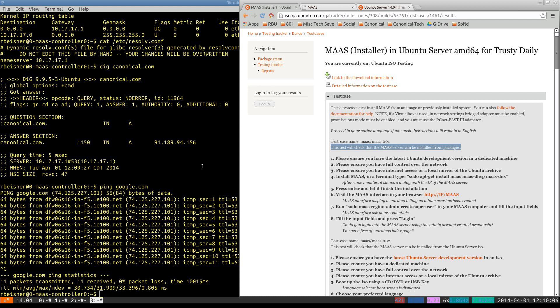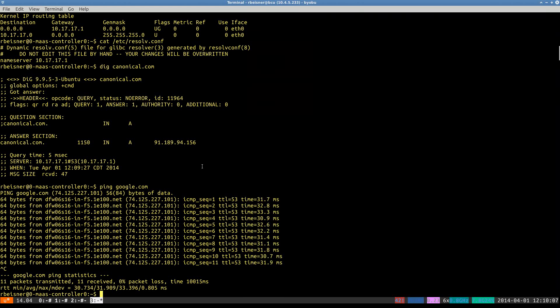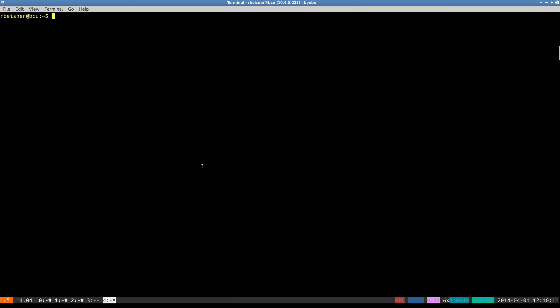Now, since this is in a network bubble, if you will, we'll need to launch a browser from the perspective of your virtualization host.